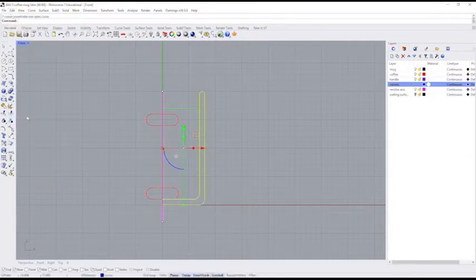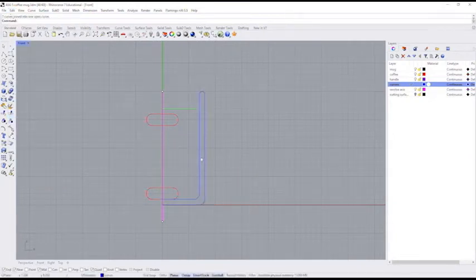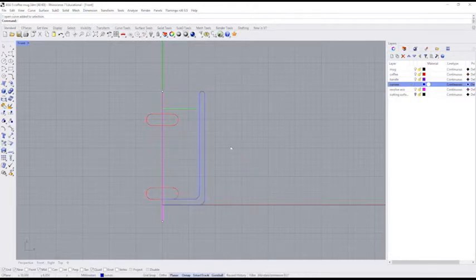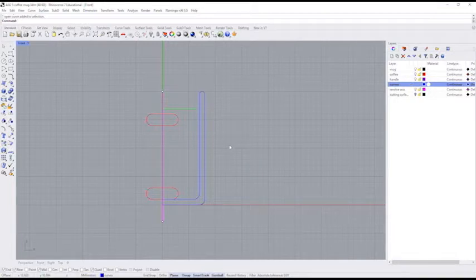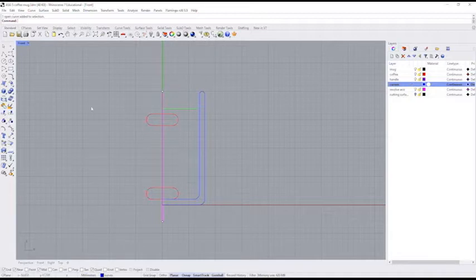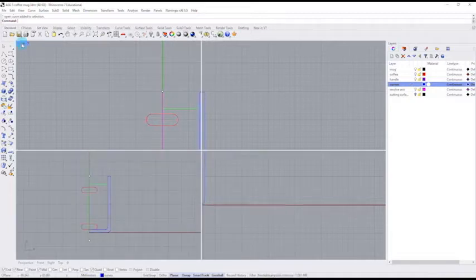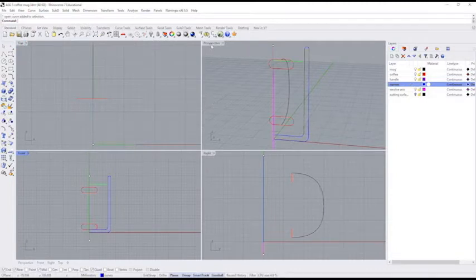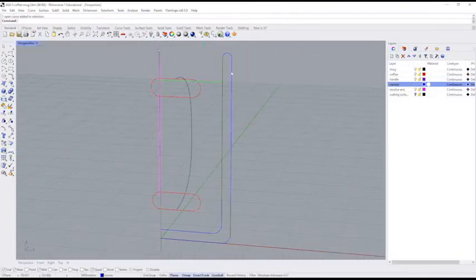I'm going to go to the edit menu and select join. Okay, didn't seem to really do anything, but here's what it did. It joined that into one continuous curve instead of a bunch of different parts. So that finishes up the curve. So now we have a complete set of parts that we can use to make our mug. I'm going to exit out of the front viewport. I'm going to switch to the perspective viewport.